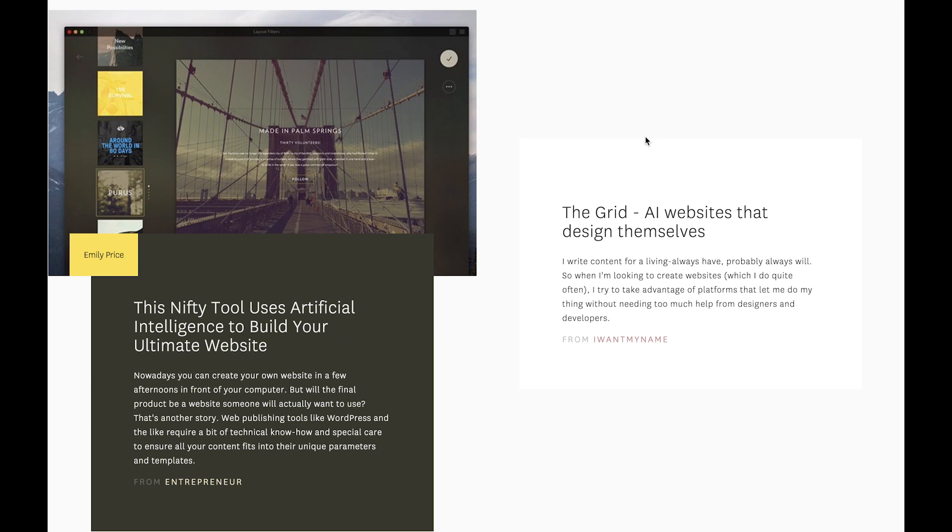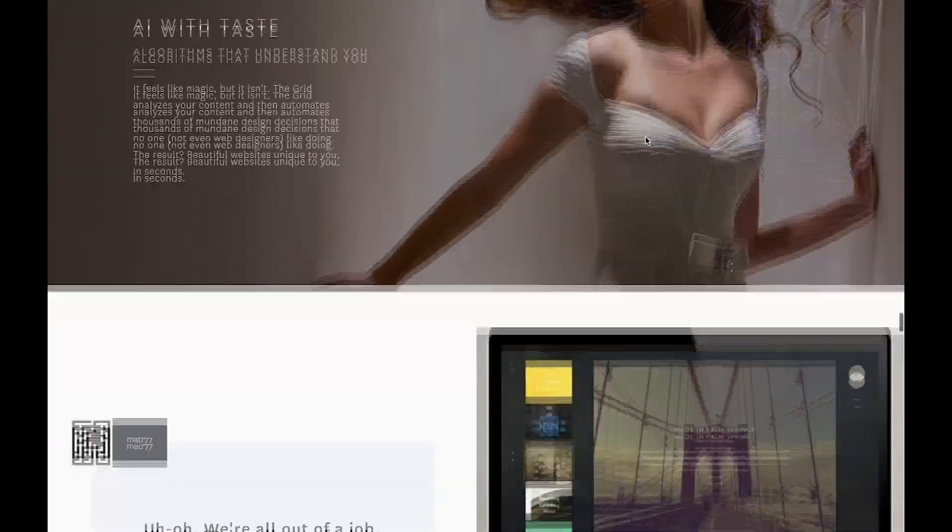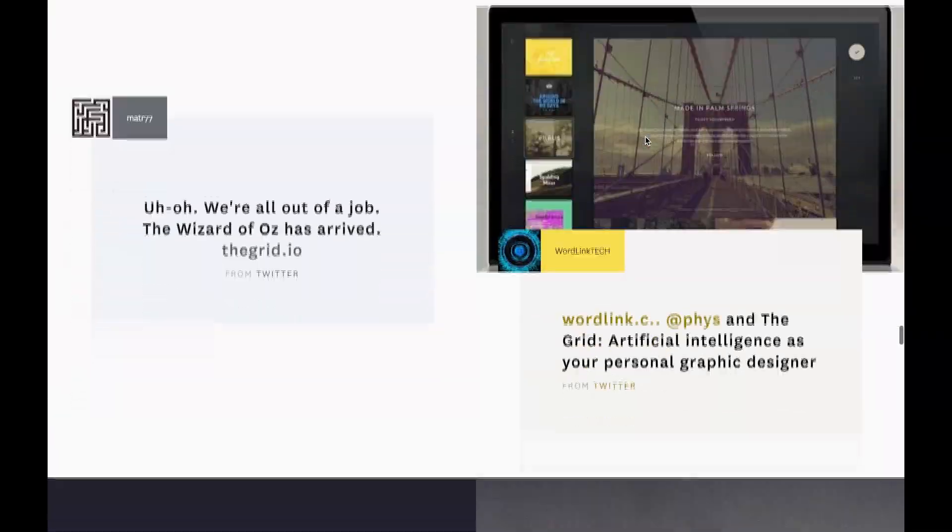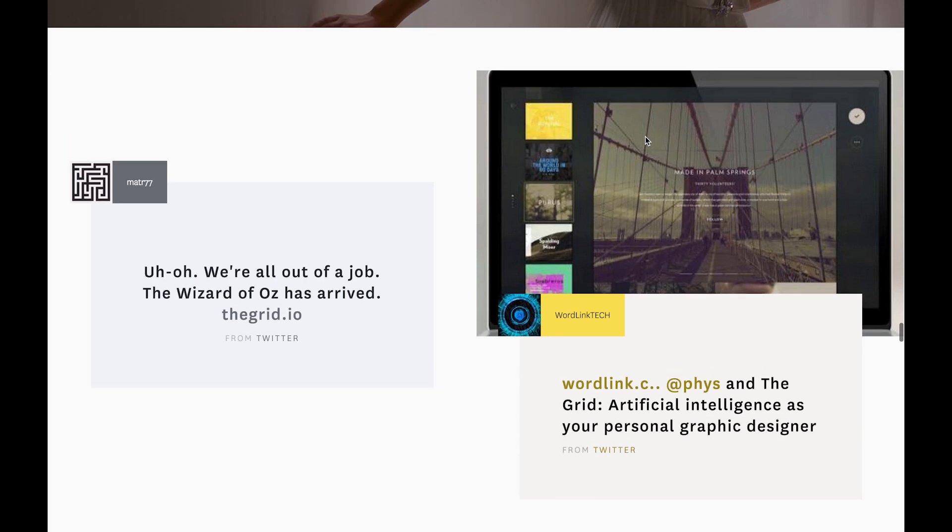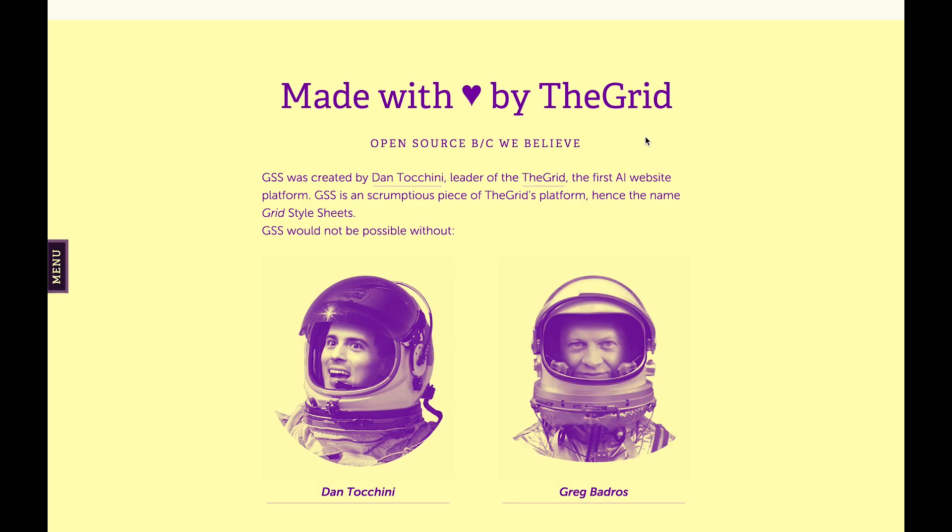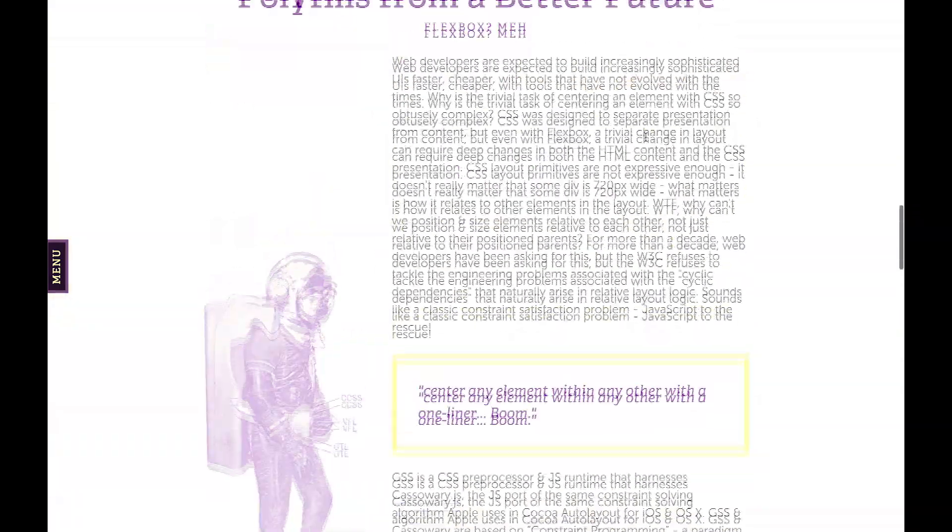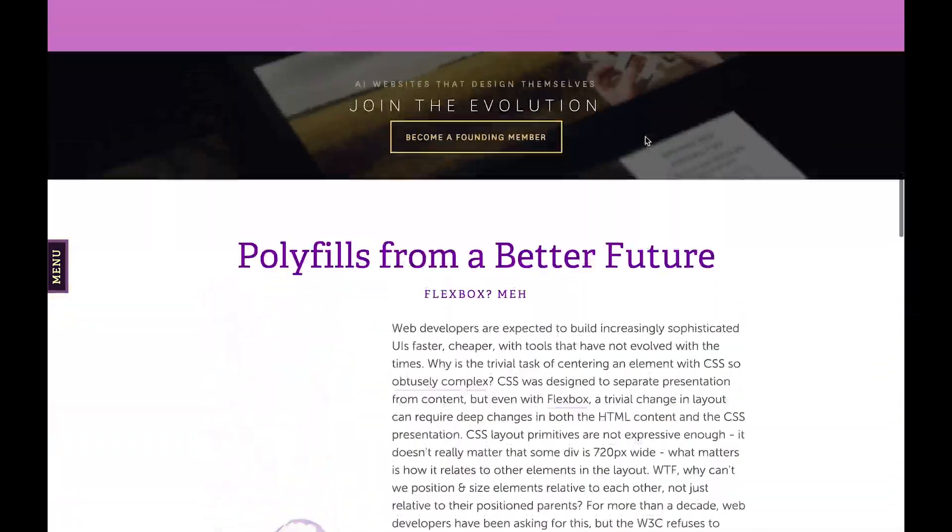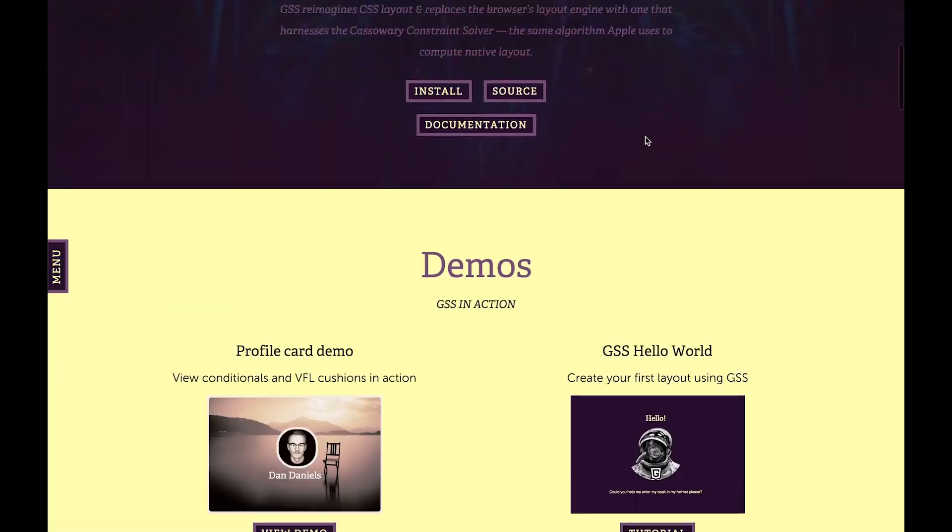So the content will actually dictate the colors that you see. And so you'll be able to control this on your site with a slider. You'll say like, you know, I want my colors to be very strong. In which case you might end up something with a set like this where the color palette is dominant throughout the whole site.